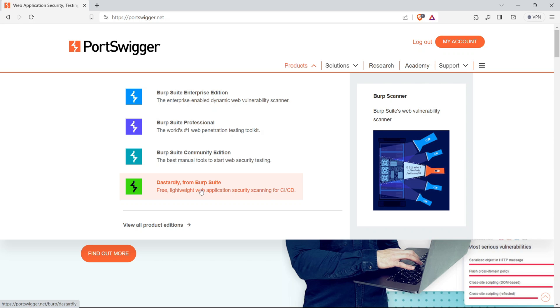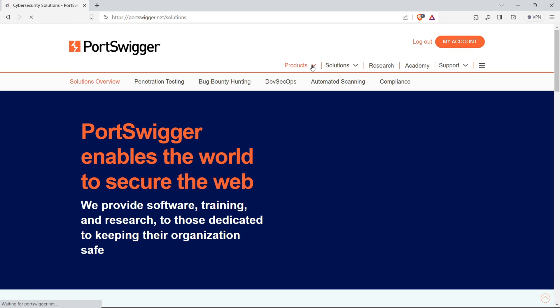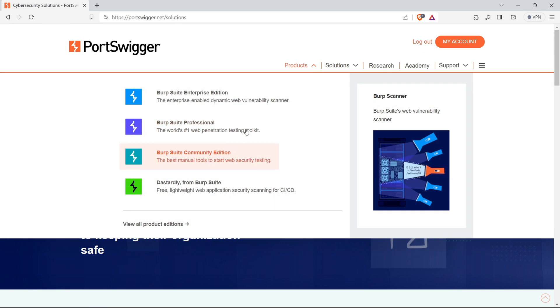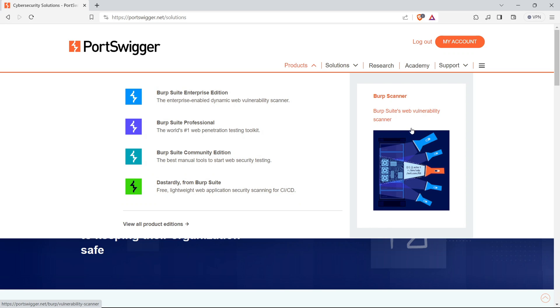All right, let's talk about getting started with PortSwigger. If you're ready to dive into the world of web application security, here's your roadmap. First up, download BurpSuite. Head over to the PortSwigger website, and right there, you can grab your copy of BurpSuite. This is where the adventure begins, and trust me, it's a journey you won't want to miss.